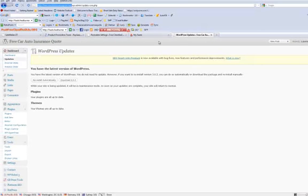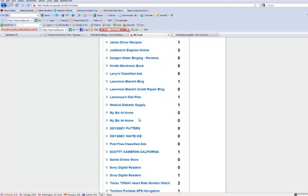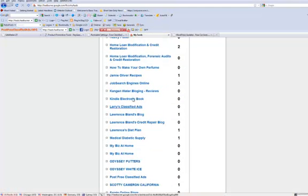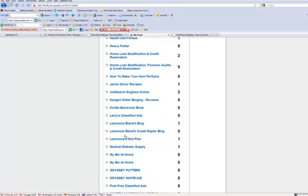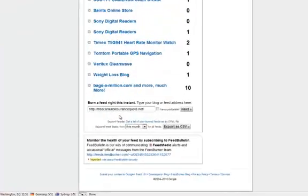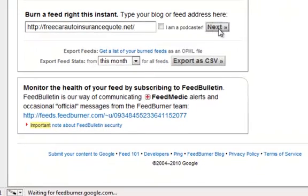First you want to go and copy the URL to the website that you want to use. In this one, you have free car insurance — make sure I don't have that one already. I don't have that one in there, so there's no sense putting another one in if it's there already. Now you copy and paste it, then click Next.